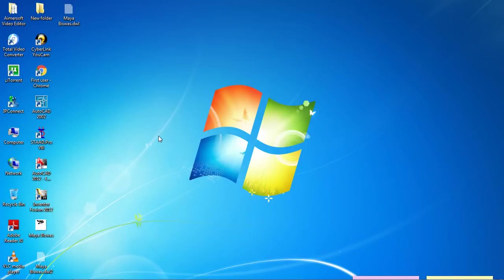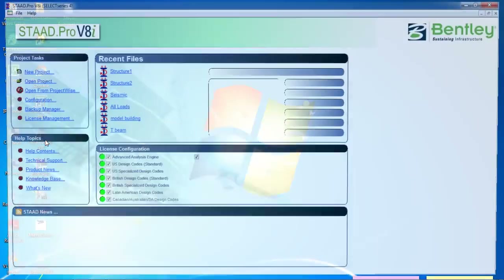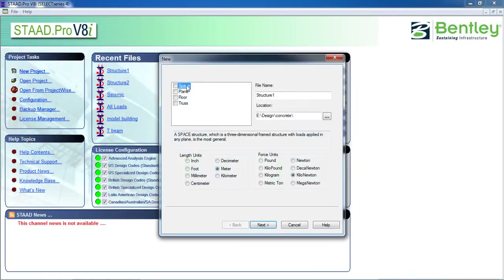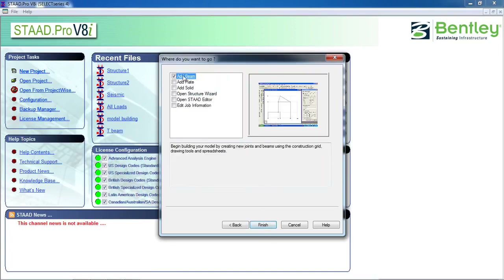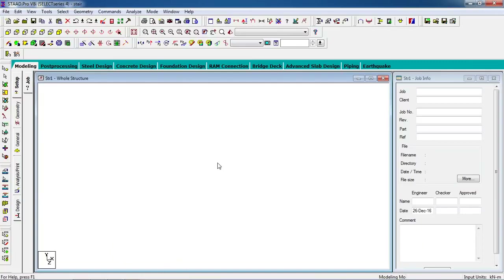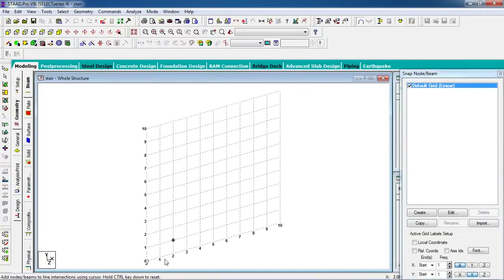Hello guys, welcome to my class. Today we are going to analyze a staircase — it is a dog-legged stair. First, open STAAD.Pro, click on new project, click on space, give a file name, choose the location, set length unit to meter, force unit to kilonewton, then click on next, click on add beam, then finish.